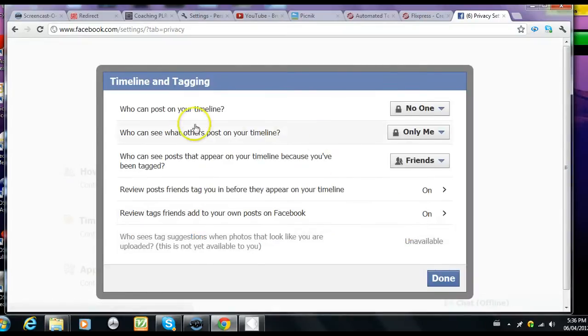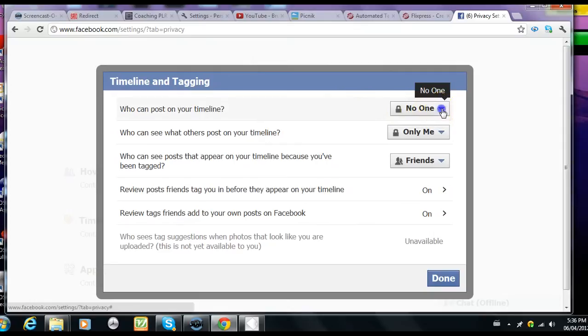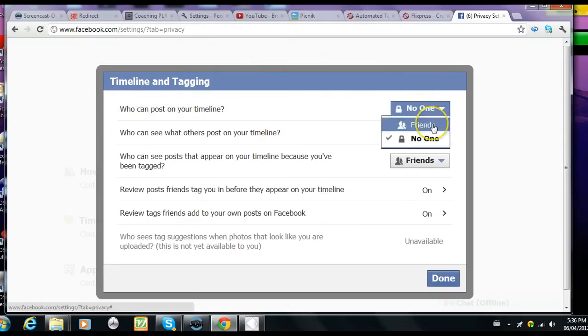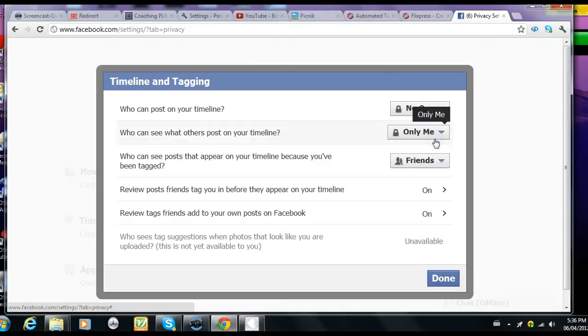Then go to who can post on your timeline and on your right hand side you will have two options, friends or no one. Click on no one if you do not want people posting on your wall.